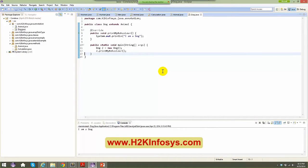So right-click, run as Java application. This is a small example of what annotation is. Slowly, when we talk about advanced courses, we'll see a lot of annotations. Just keep in mind that annotation is nothing but metadata for a particular method — we'll see metadata for a class also.